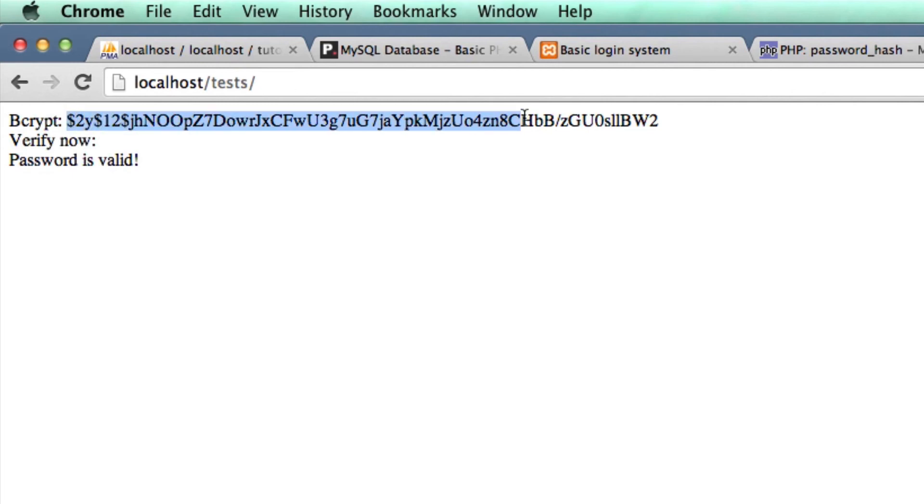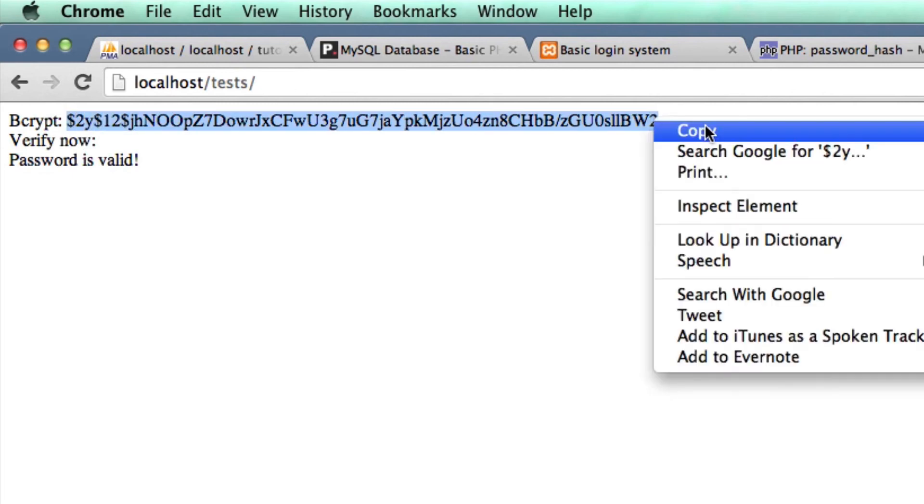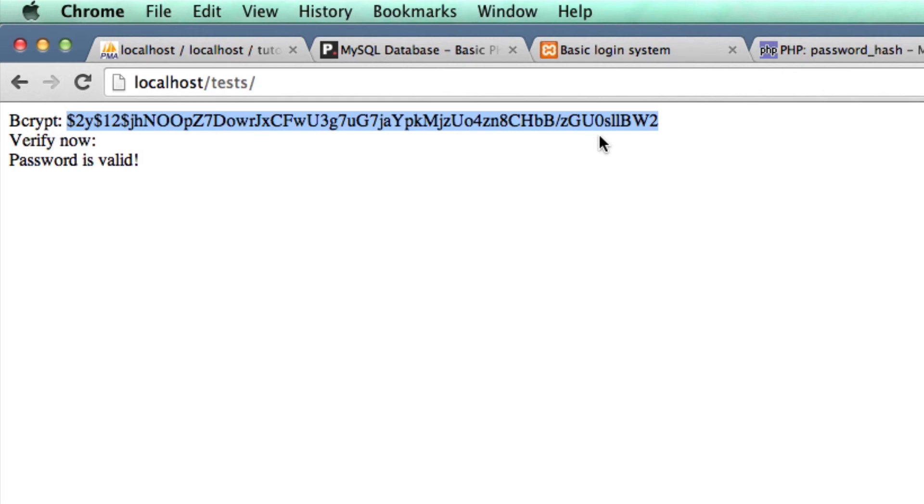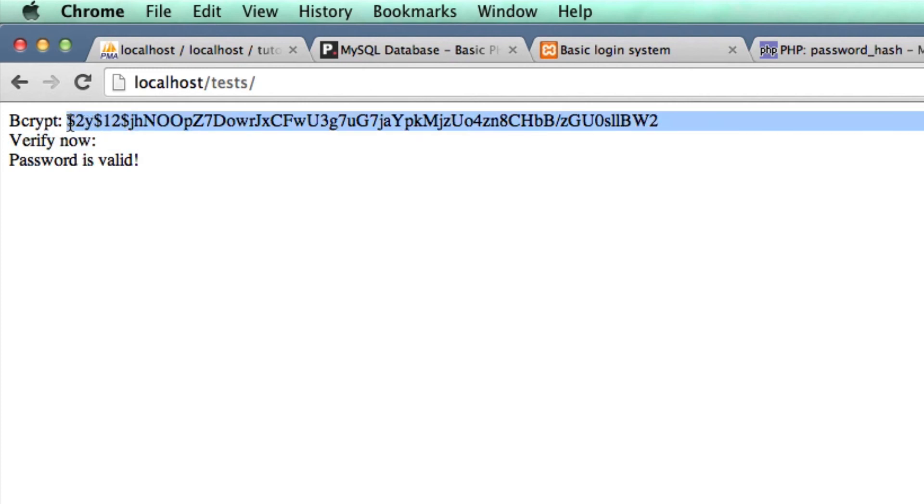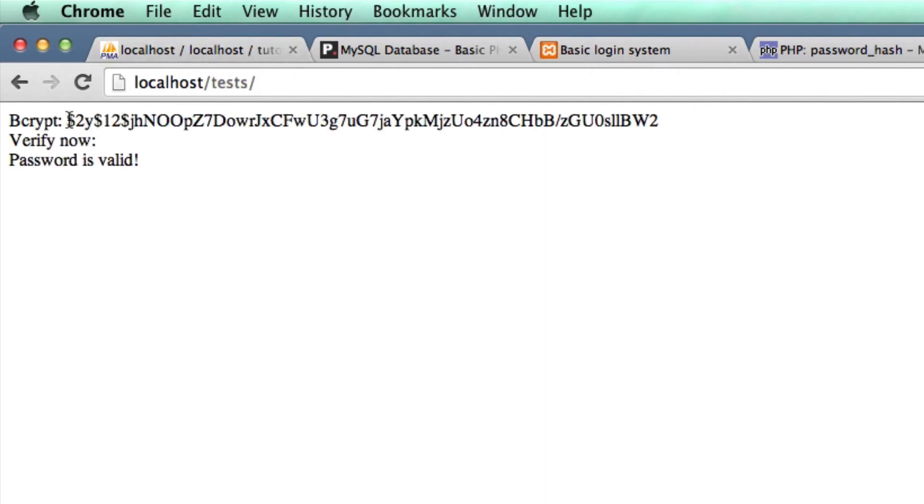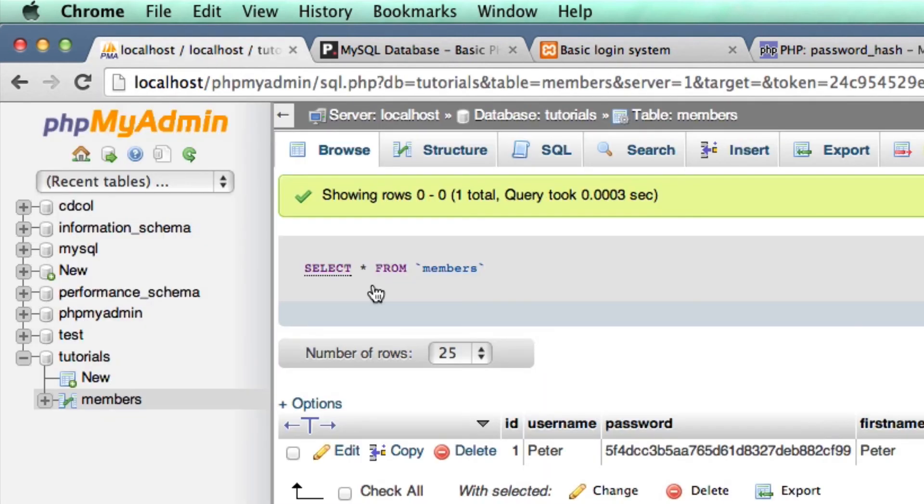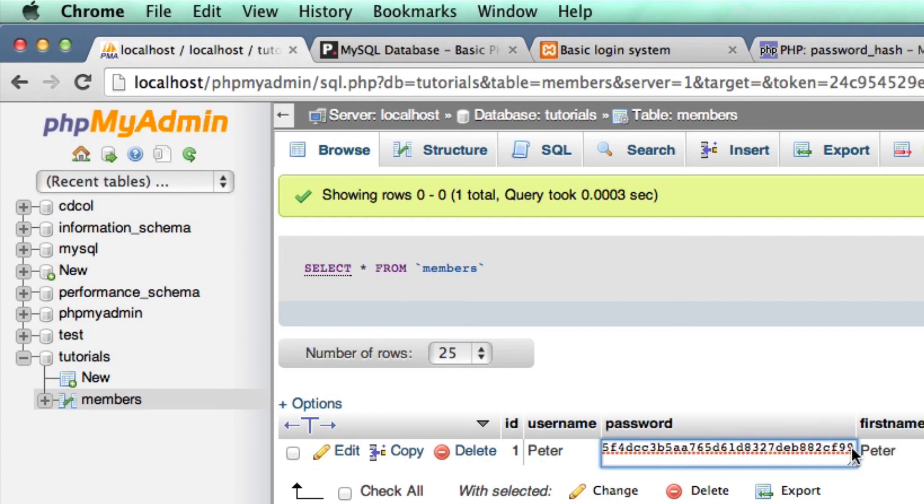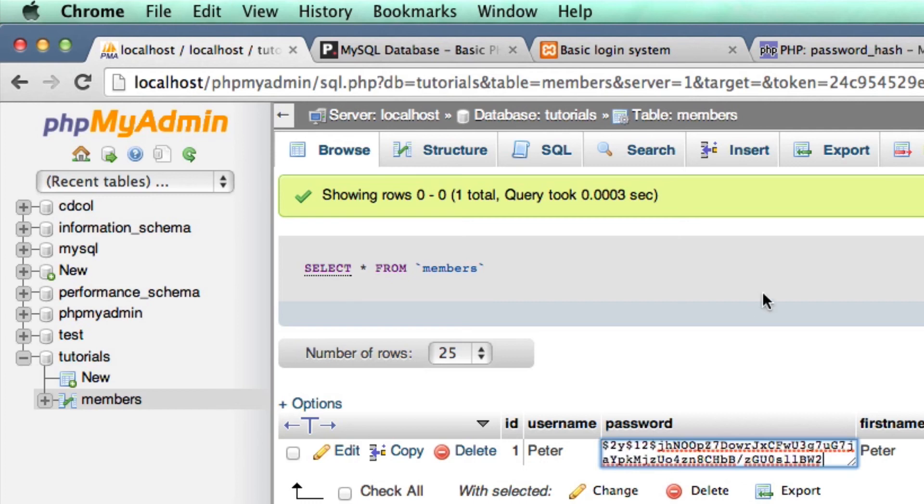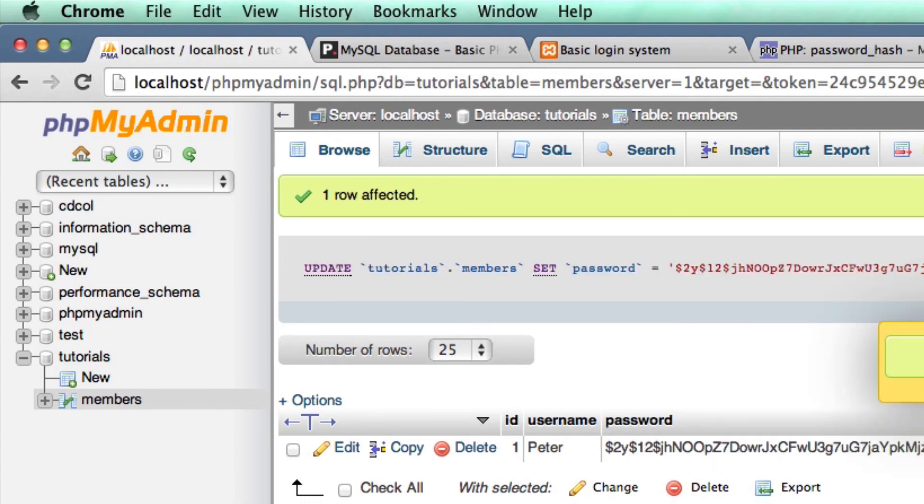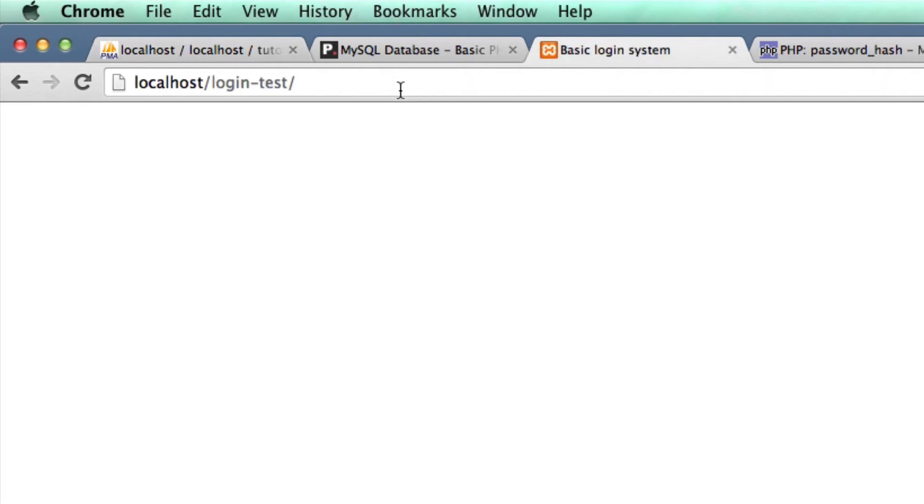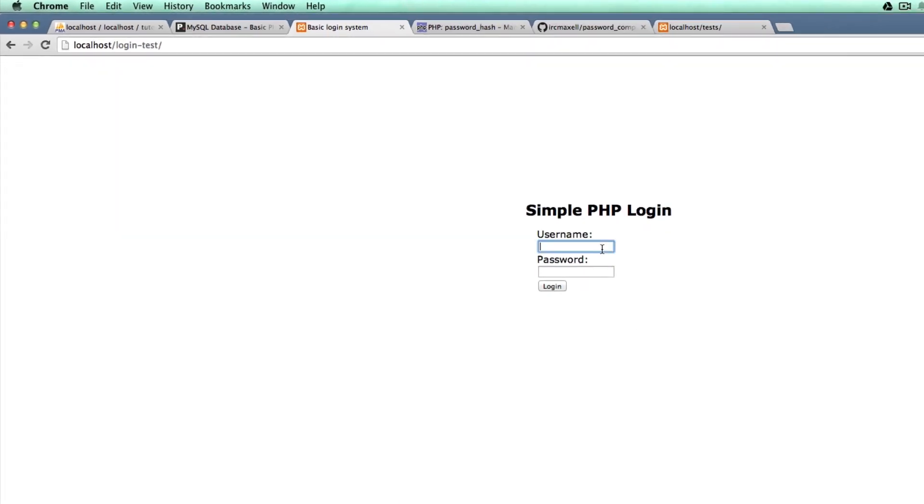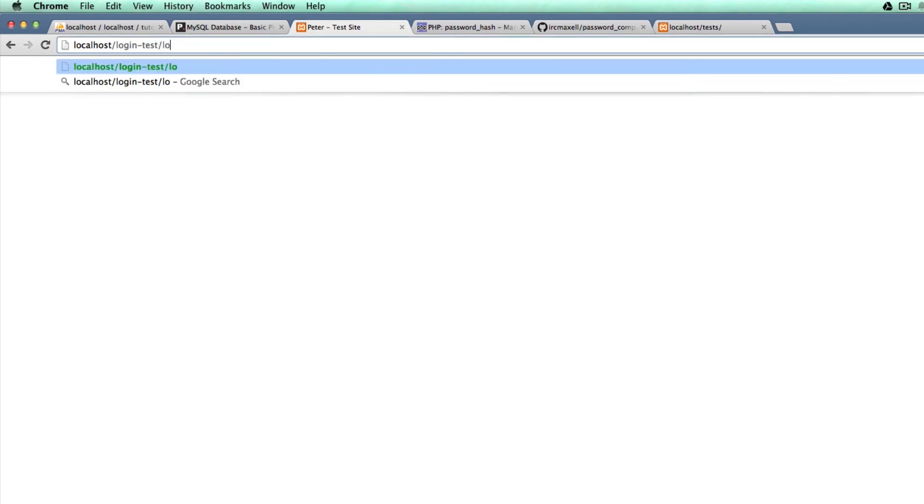I'm just going to copy this bcrypt output that I got from the test. In the next tutorial when we create the registration page, we'll be inputting this data into the database when they create their password anyway, so we won't need to do this for much longer. I'm going to go to phpMyAdmin. I'm going to go to my only user and change the password from what it is currently, which is the MD5 password. I'm going to change it to the bcrypt output that we got. It's now saved it. Now if we log into this page with our details we have already created, peter and password, it logs us in just as it did before. I'm just going to log out again.